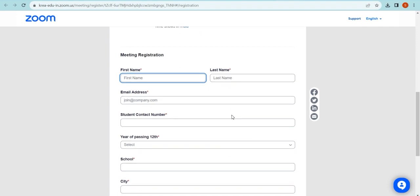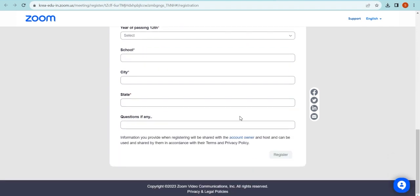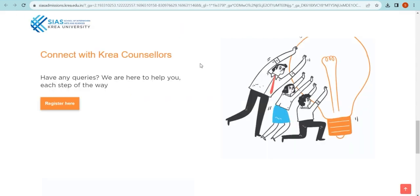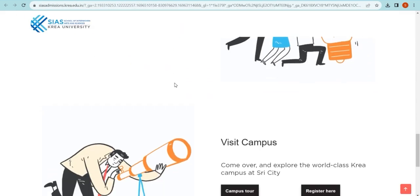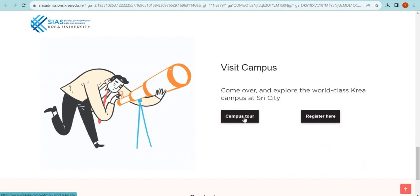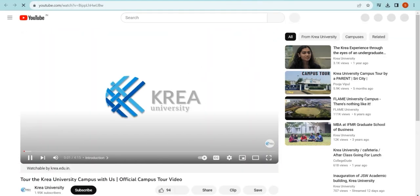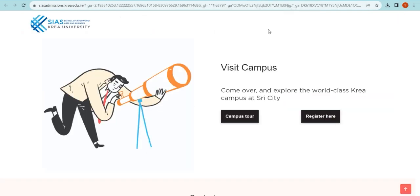Finally, we would love for you to check out our sprawling, green, sustainable campus at Shree City. Click on the Campus Tour tab to go on a virtual tour, or register here to schedule a campus visit.